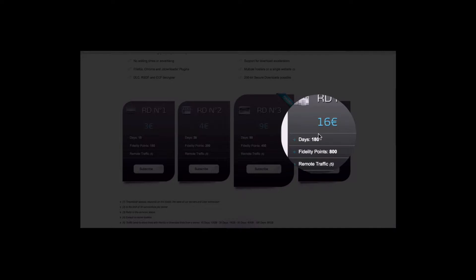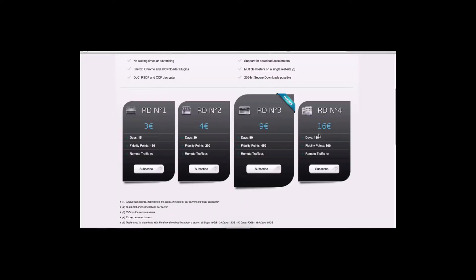If you use your box a lot, I would just go with 180 days because it's $16, which comes out to about $18 and 80 cents for six months. So you're talking like $3, a little over $3 a month, but you're going to get quality links and it'll be less frustrating trying to find something that works to play.